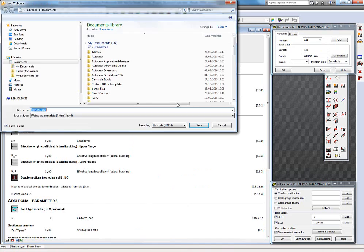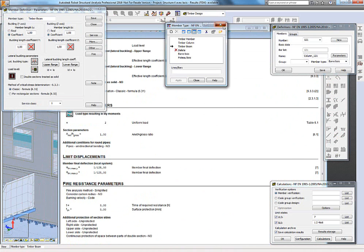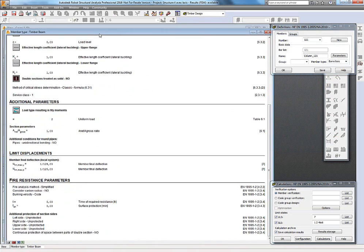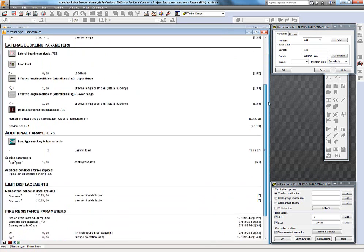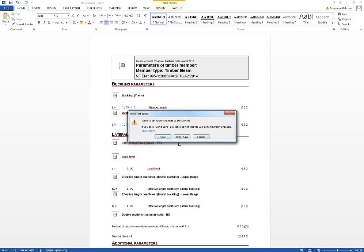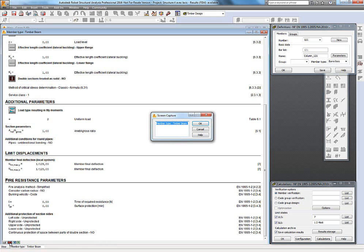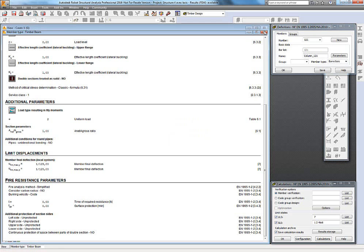Here you have BIM properties, and you can create a calculation note of BIM properties if needed. You can save it to the main notes or directly send it to Excel or Word. Then I take a screen capture, and this screen capture will be included in the main notes.